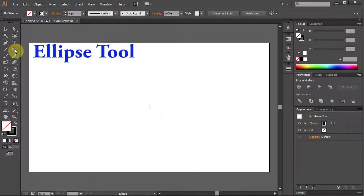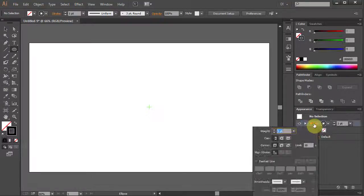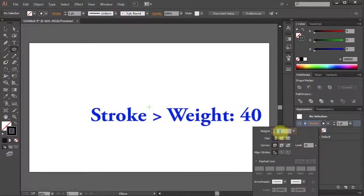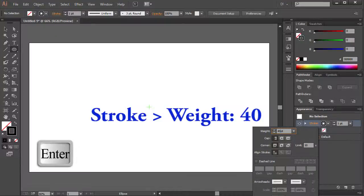Select the Ellipse tool. From the Appearance panel click on Stroke and type 40. Press Enter.